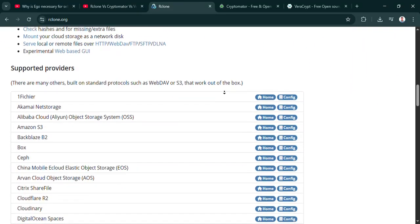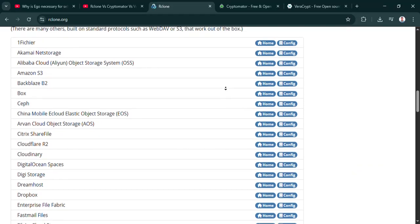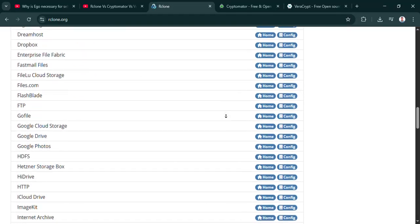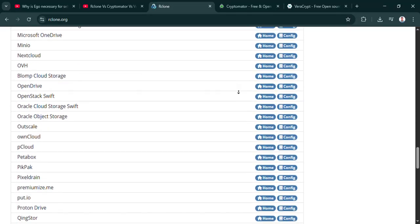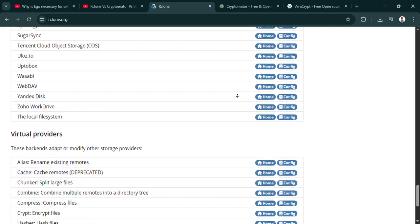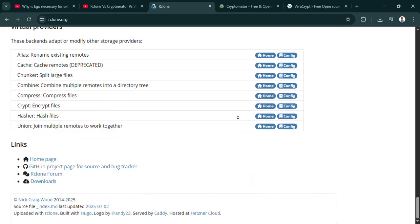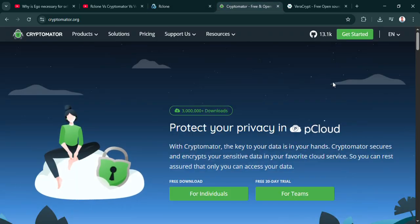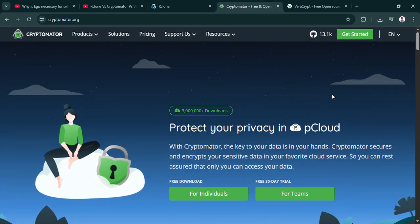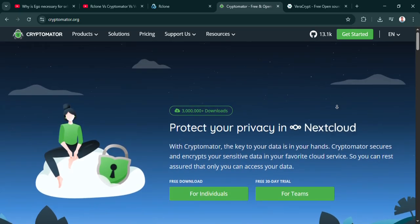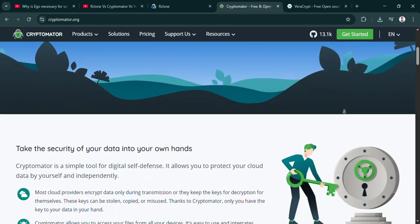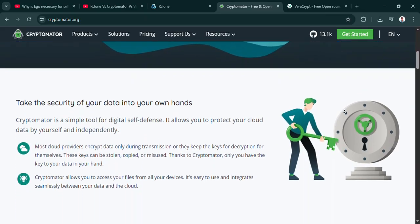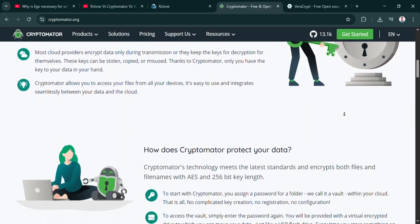So what does this all mean for you, the listener? It really sounds like the best tool is completely dependent on what you're actually doing with your data. 100%. There's no single best. It's about matching the tool to your specific needs, your workflow, and maybe even your technical comfort level. So you need to ask yourself, am I mostly doing big automated backups to the cloud? Maybe Rclone is the answer.